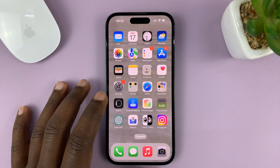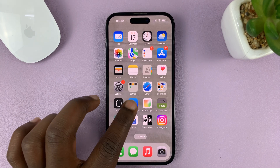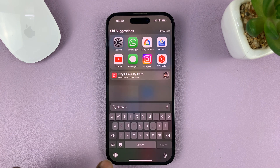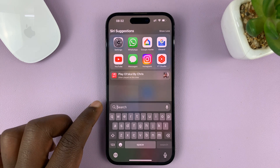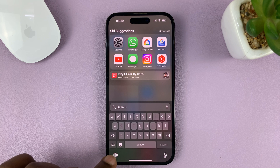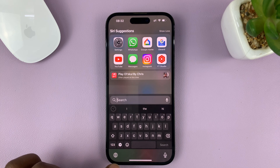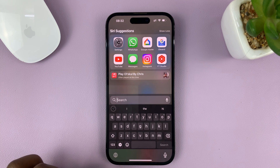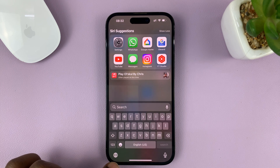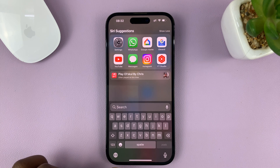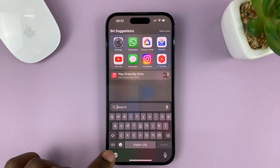If you want to switch between different languages on your iPhone's keyboard, on the keyboard itself just tap on this globe icon. Every time you tap it, it changes to a different language. Just keep tapping and it's going to keep switching to different languages on the keyboard.